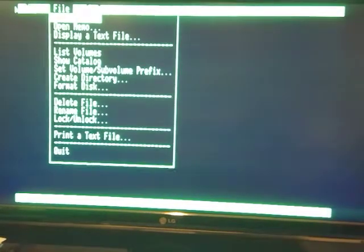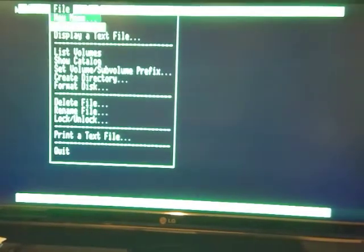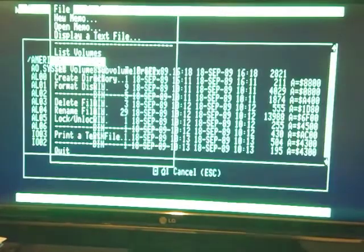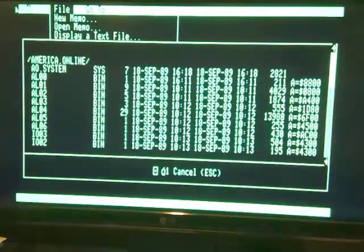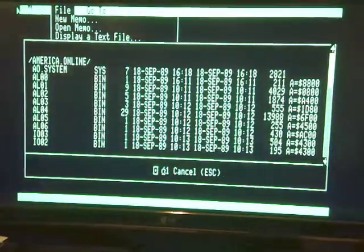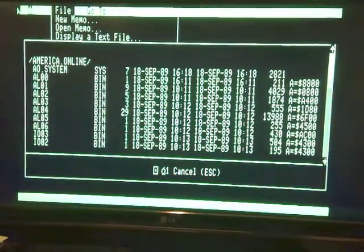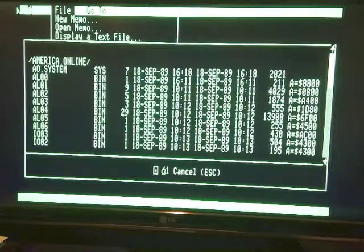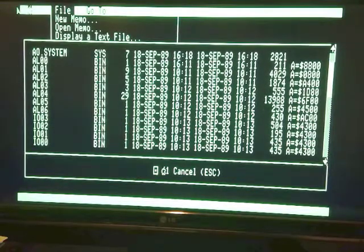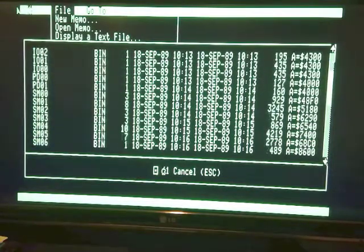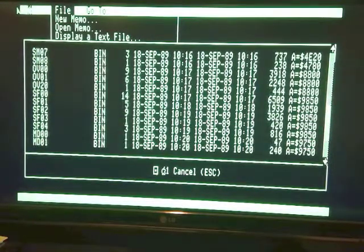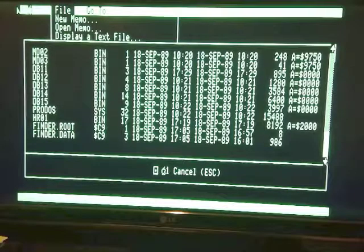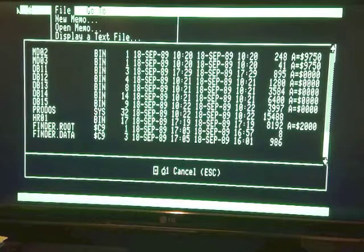Work offline. Look what you were able to do. Open memos, display text files, list your volumes, show your catalog. So this is the catalog of the America Online disk. One system file, a bunch of binary files, and it all fit into 140k at one point. Some finder data.